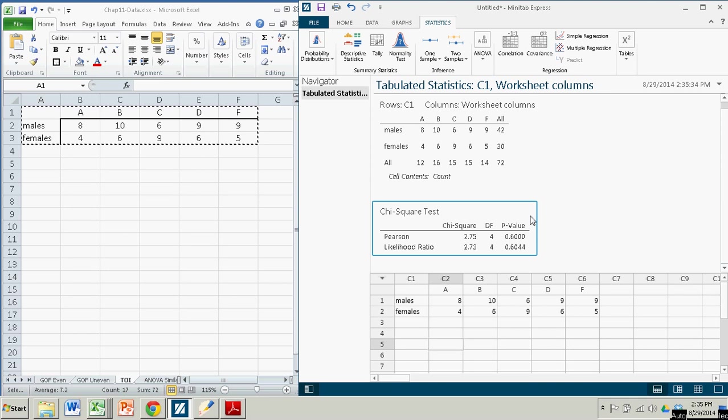It gives you chi-square, degrees of freedom, and the p-value. The way we calculated this in the book, in my book and in most intro stats books, is with the Pearson method. 2.75.